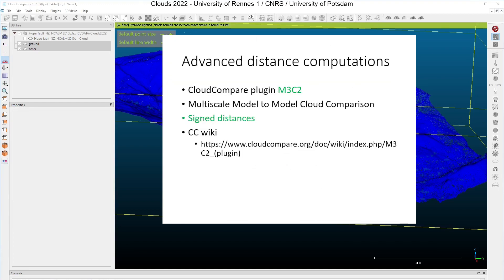All the details about this method can be found on the CloudCompare wiki. During the summer school in June, we will learn to use an advanced distance computations algorithm, which is called M3C2 and is available as a plugin in CloudCompare. M3C2 stands for multi-scale model-to-model cloud comparison. It is able to compute signed distances, and there is also a specific section on it on the CloudCompare wiki.